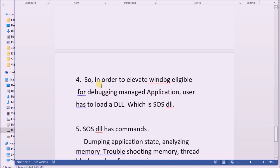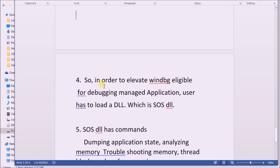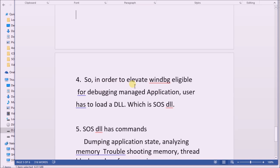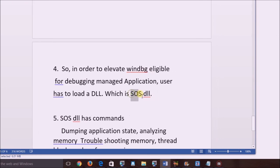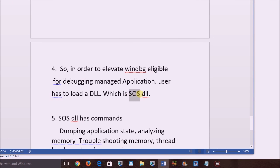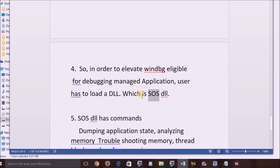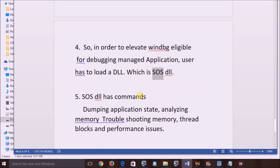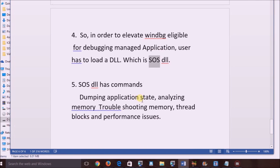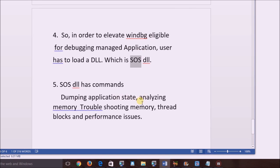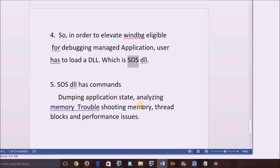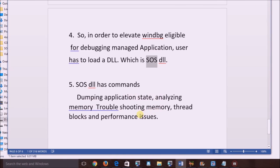So the question is, how to elevate WinDBG to be capable of analyzing a managed application? For that, the user has to load a DLL with the name SOS. The SOS Extension DLL contains many commands that help to troubleshoot memory, thread, and performance issues occurring on .NET applications.